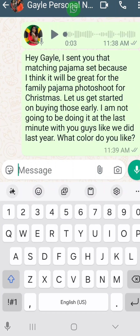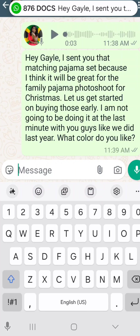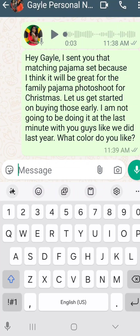I see people in my real life texting, taking ten minutes to send one message because their finger is too big for the keys and it's taking forever. Voice to text is simple.